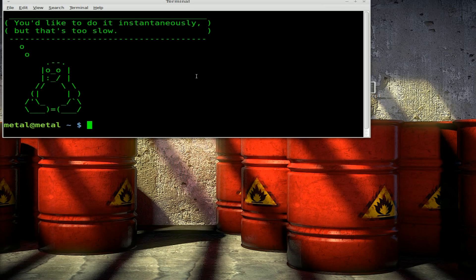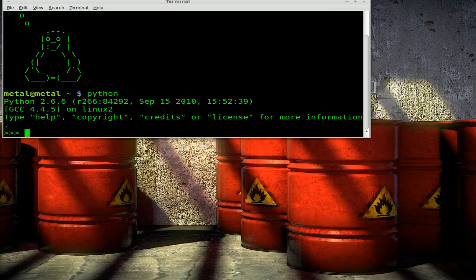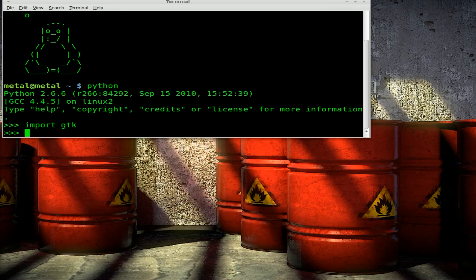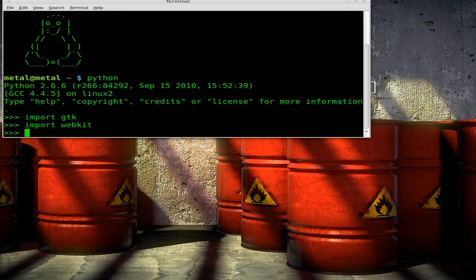First I'll just go through it with the Python IDE, and then after that if we have time I'll throw it into a script. This way you can see in real time as I'm adding stuff. So we'll start up Python by typing Python, and we're going to import two modules: the GTK module and the WebKit module.